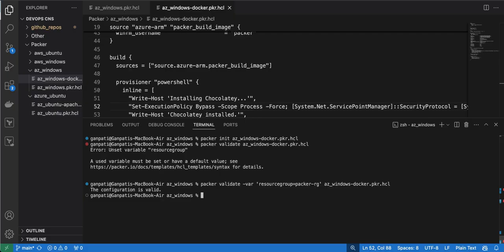Validation is done. So far I just passed the input variable inline, but you can also create a variable file and pass it as '-var-file' while executing the 'packer validate' or 'packer build' command. The command would be 'packer validate -var-file' followed by the variable file name.